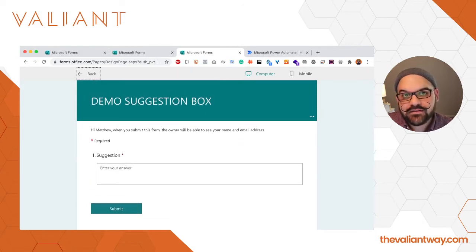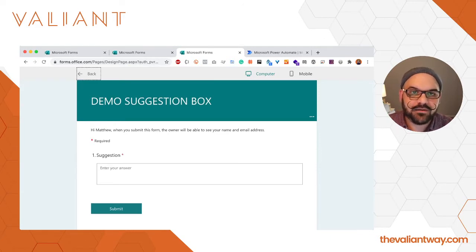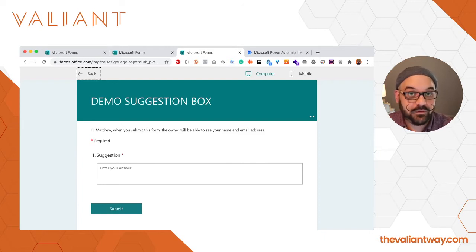Now that we have our suggestion box, we need to create a flow in Power Automate to connect it to Teams and make sure that our notification makes it to where we want it to go.